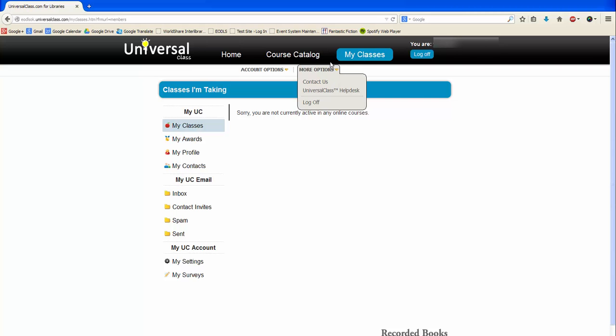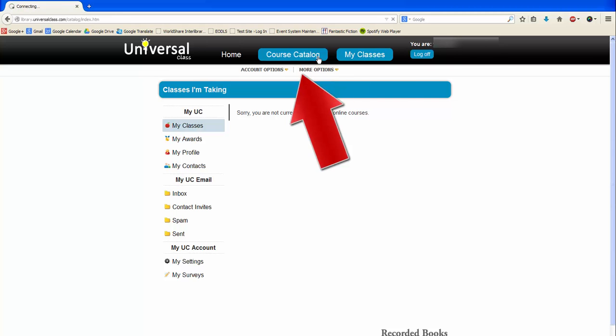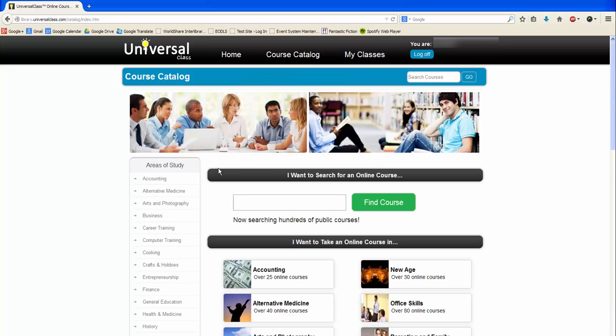To browse the classes available, click Course Catalog. Here you can choose from a broad area of study. Here you can browse for specific class topics, and here you can search for a specific class.